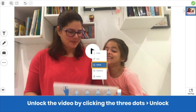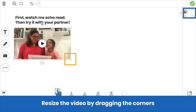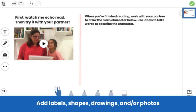Unlock the video by clicking the three dots, then unlock. Use the Move tool to drag the corners of the video to make room on the canvas for students to show their learning. Add shapes, labels, drawings, or photos to go with your video. Here the teacher has added a task for students to complete after they watch her video.